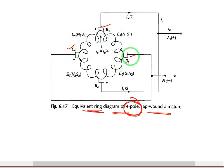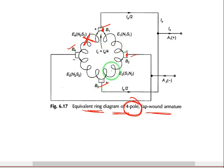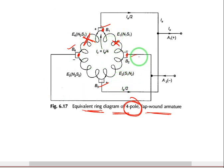Brush one, brush two, brush three, brush four — equal distribution of current is happening here. Due to this, we can have sparkless commutation. Based on this, problems will also be given — for example, if one connection is damaged, how many number of parallel paths remain? If a coil is damaged, the parallel paths will be different, and questions will be asked based on that.